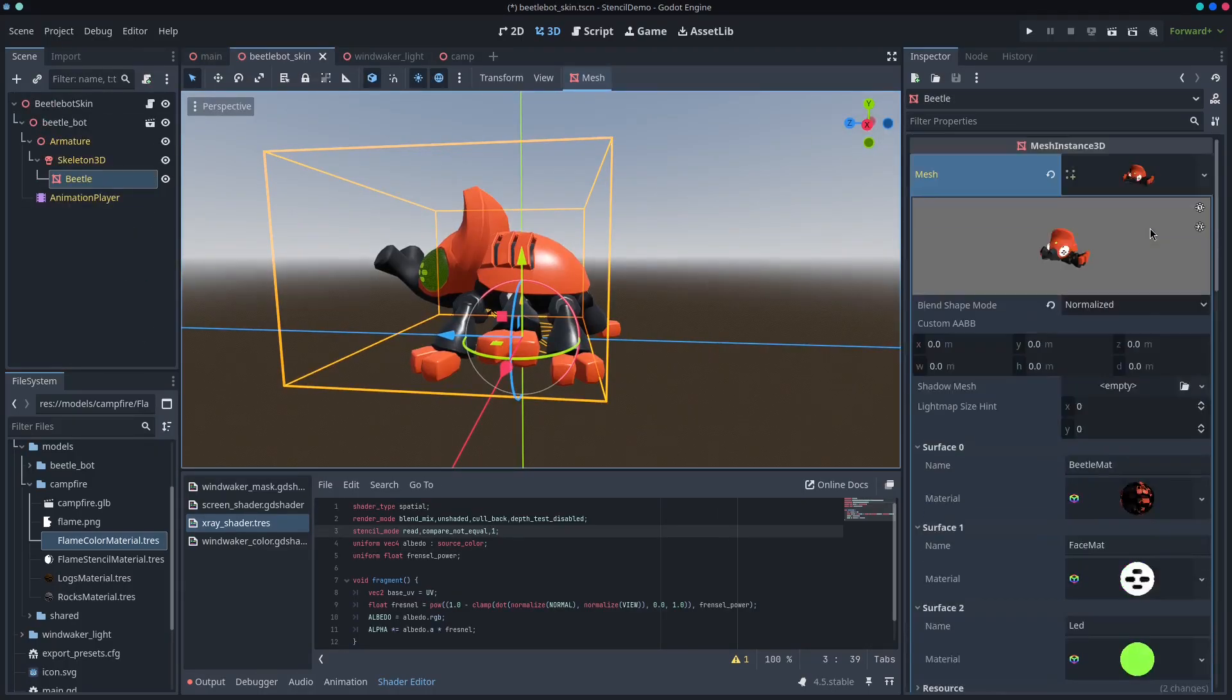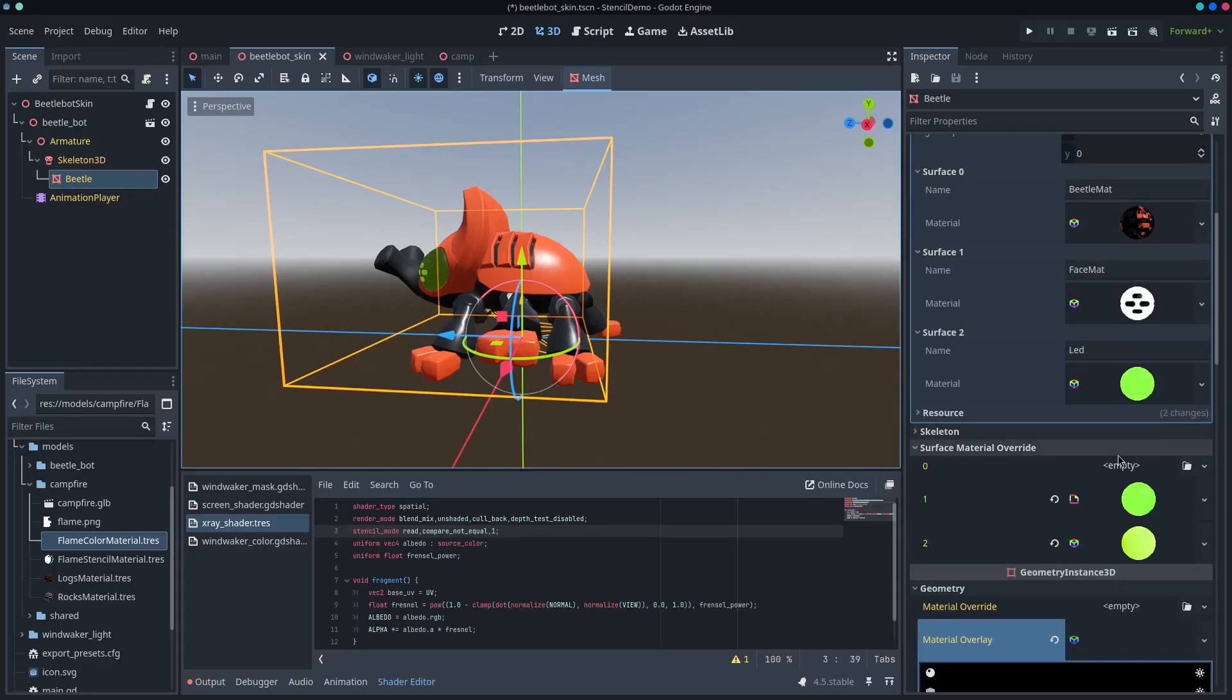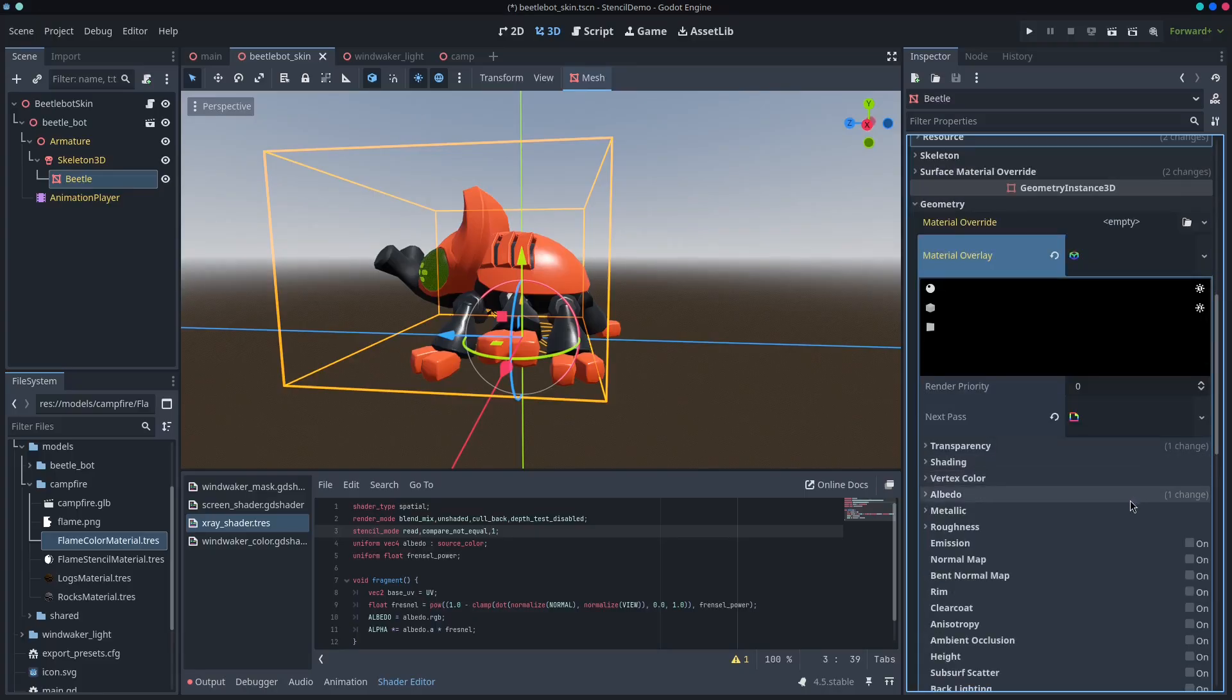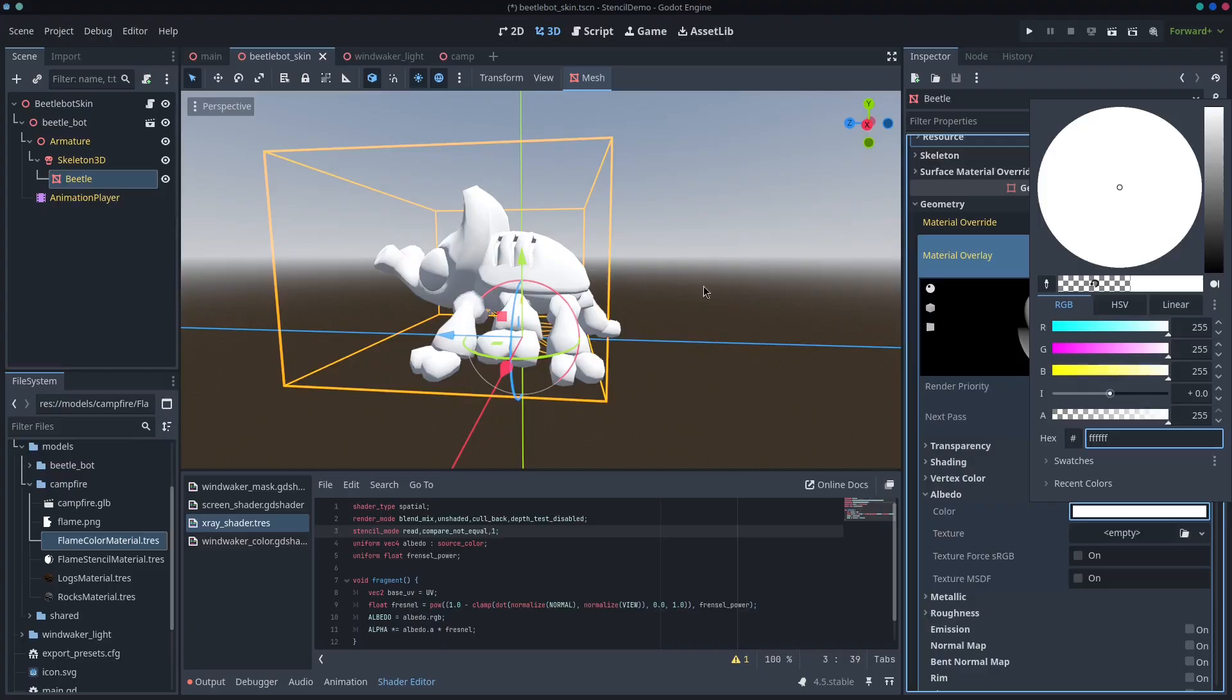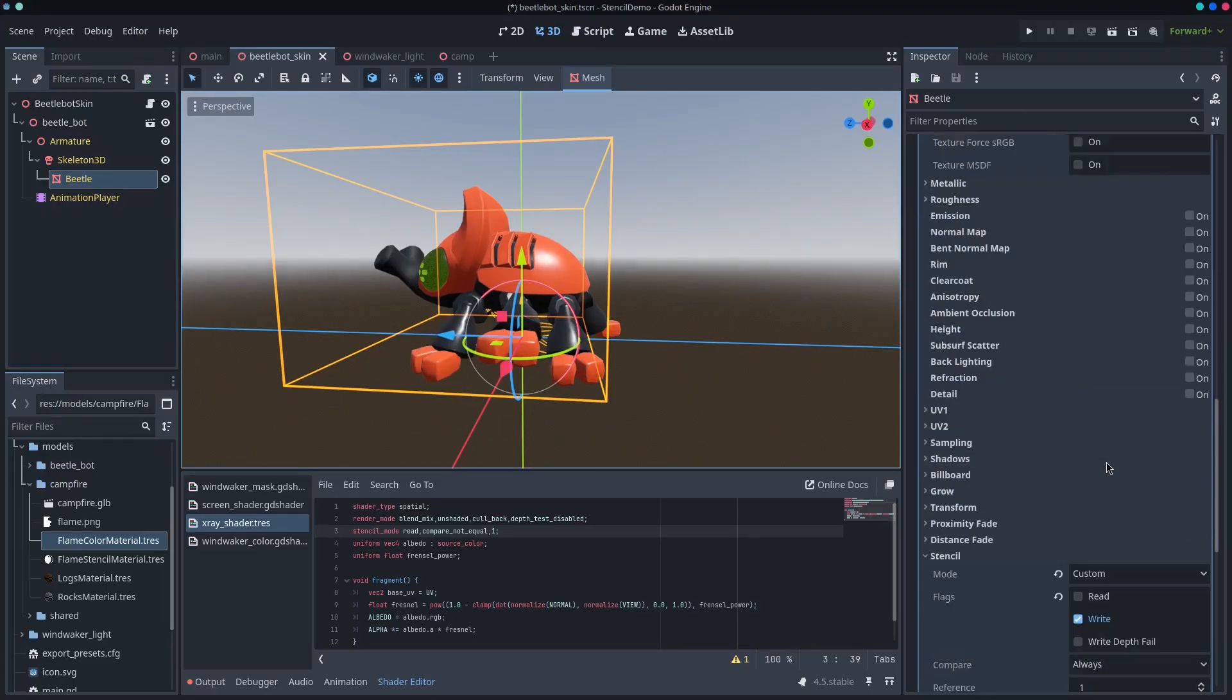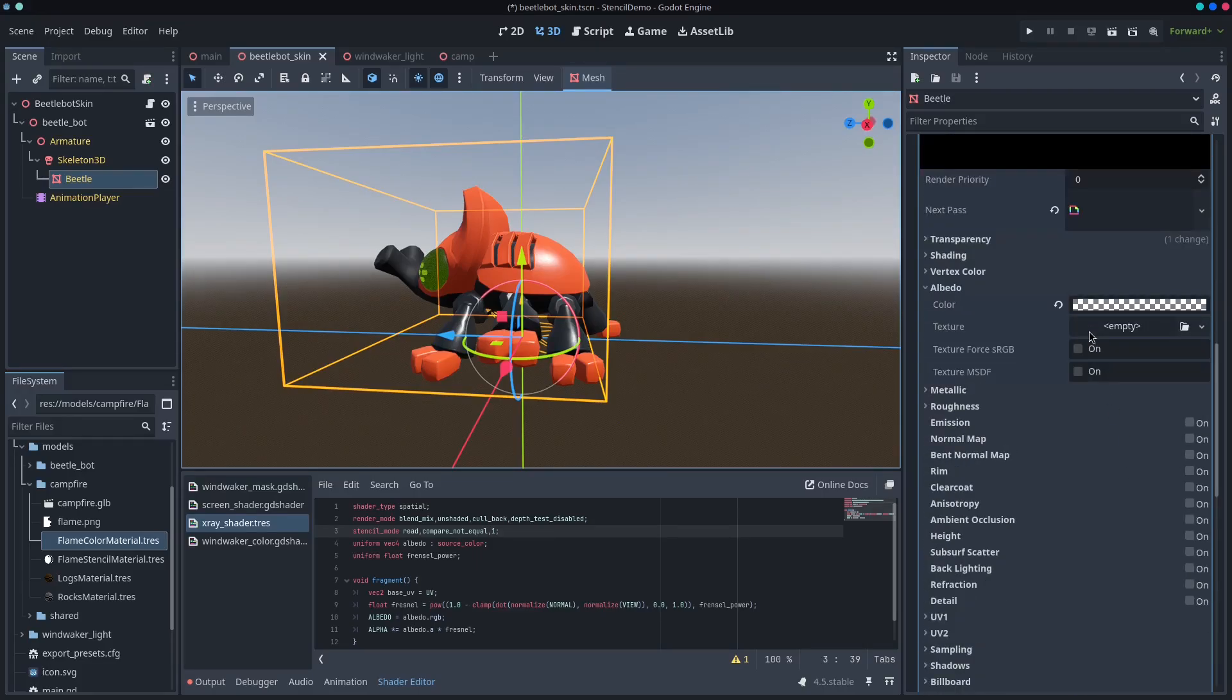You can see the object here has a bunch of different materials and surface material overrides, but it also has a material overlay, which is set up as albedo transparent. So if I turn the transparency off with this, you can see this overlay just has no texture on it. But for its x-ray, it's got a custom right.